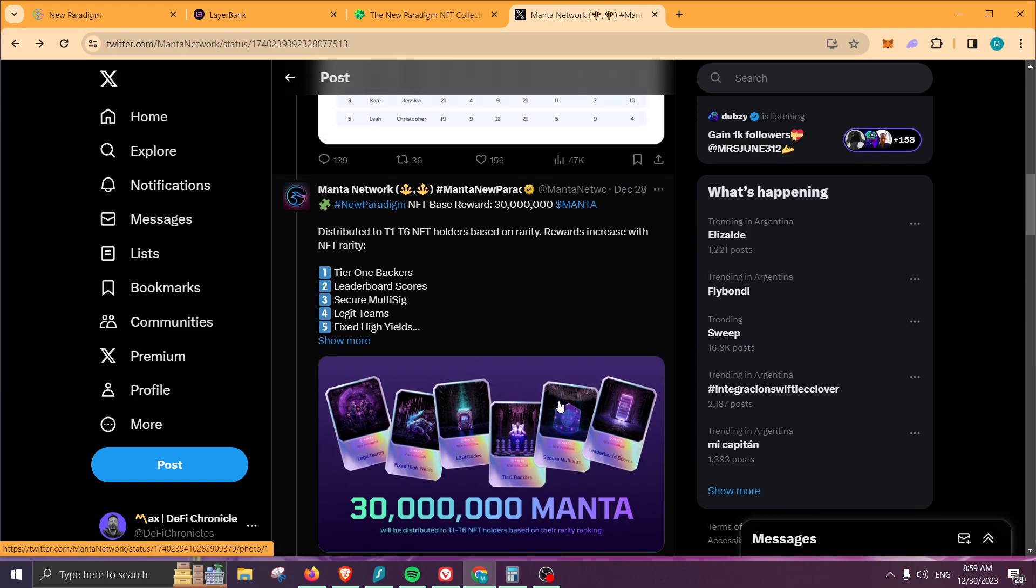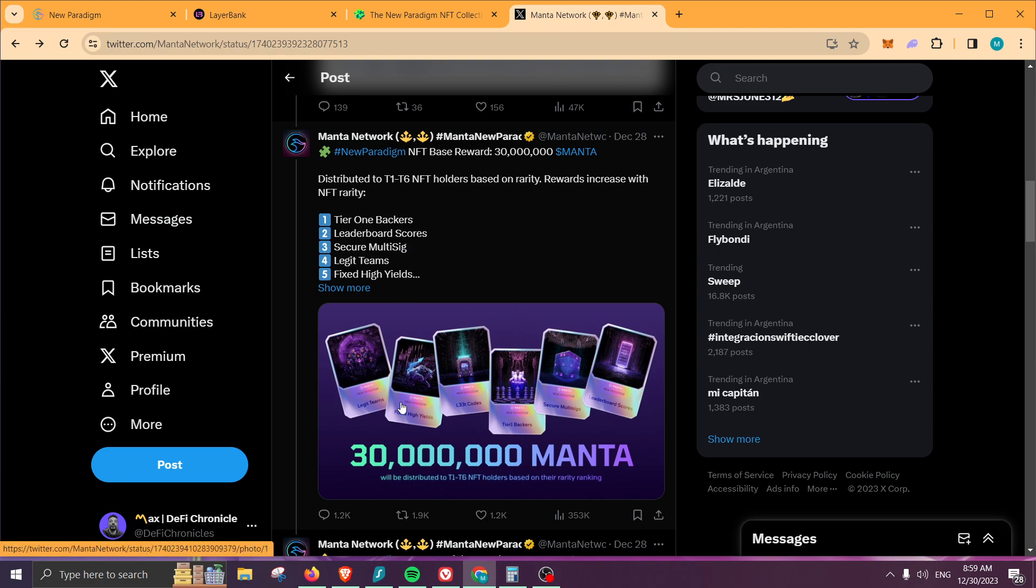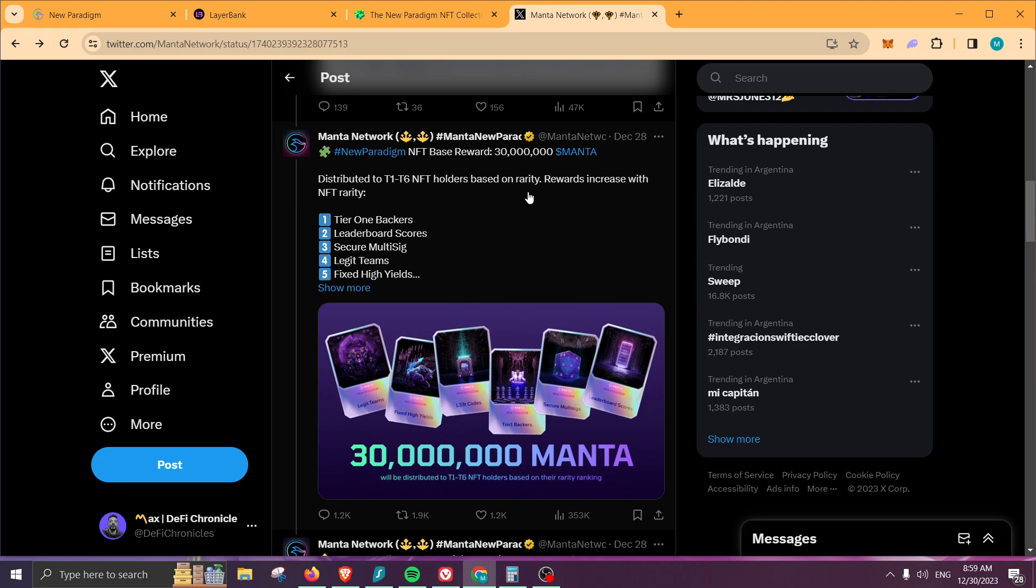If we go to their tweet, it says here that 30 million tokens will be distributed for tier one up to tier six—that is legit teams, lead codes, tier one backers, and so forth. Depending on the rarity of your NFT, you're going to be receiving a higher reward. It is 30 million tokens divided by the amount of NFTs that people are holding in total.